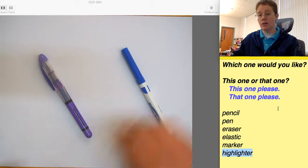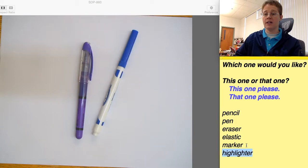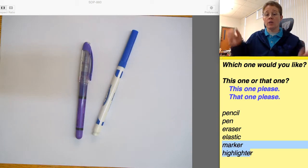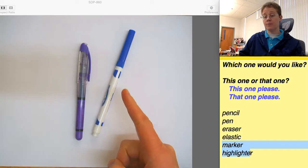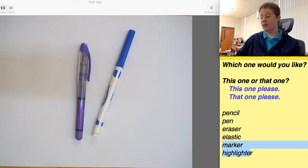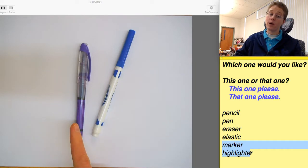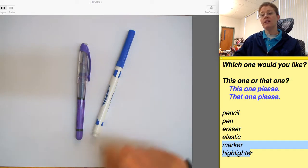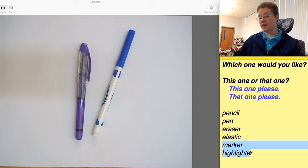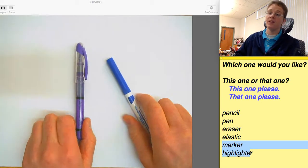Okay, so let's try. All right, so we have a marker and a highlighter. Which one would you like? This one or that one? This one, please. That one, please. Here you go. Here you go.